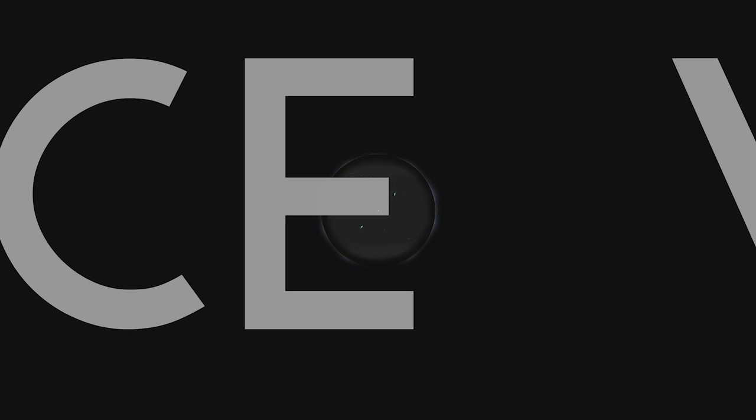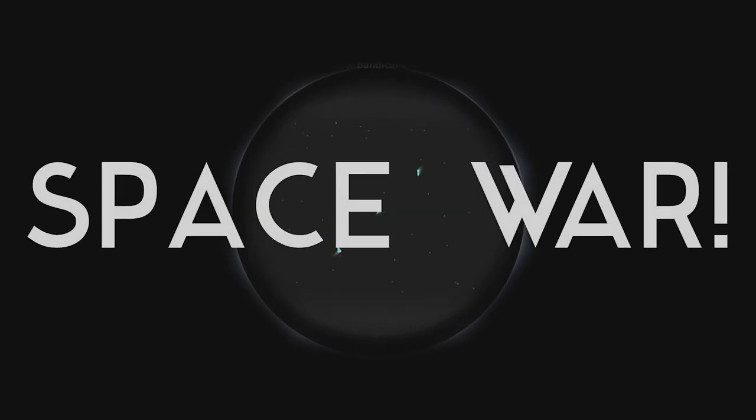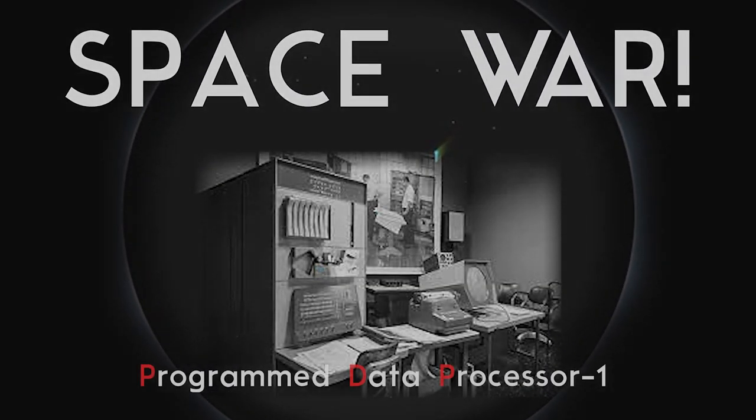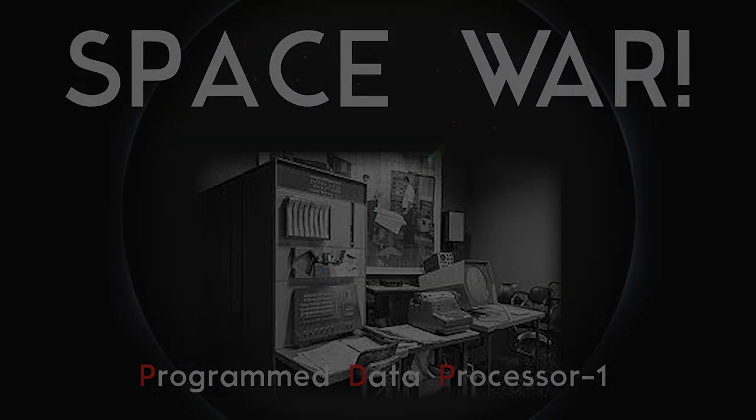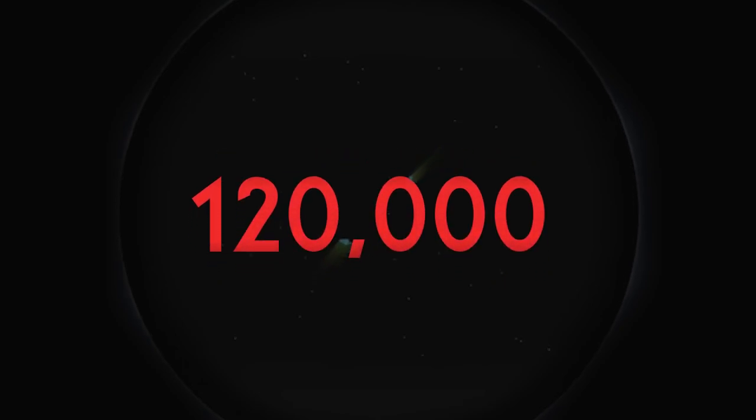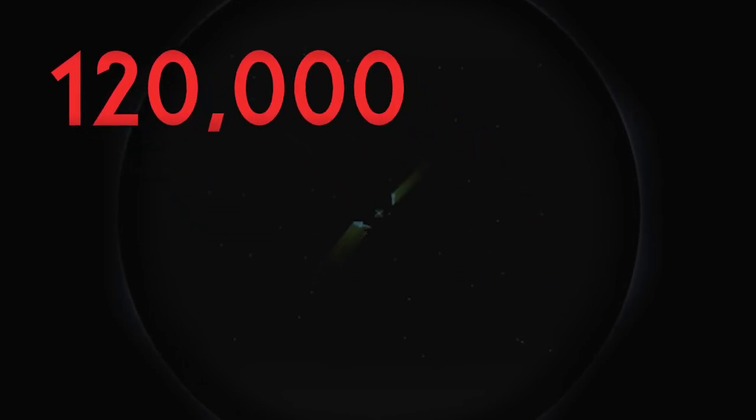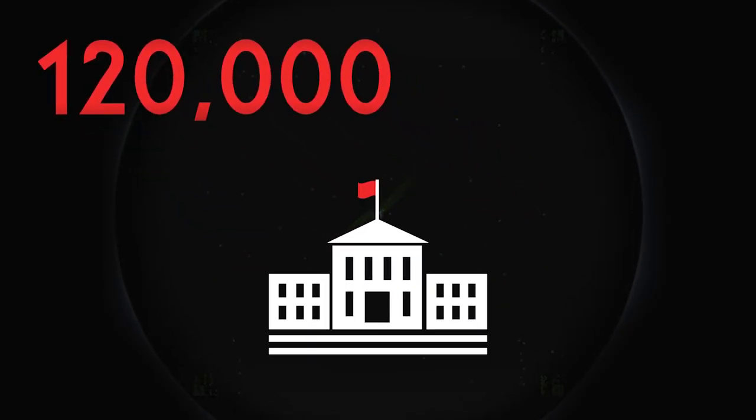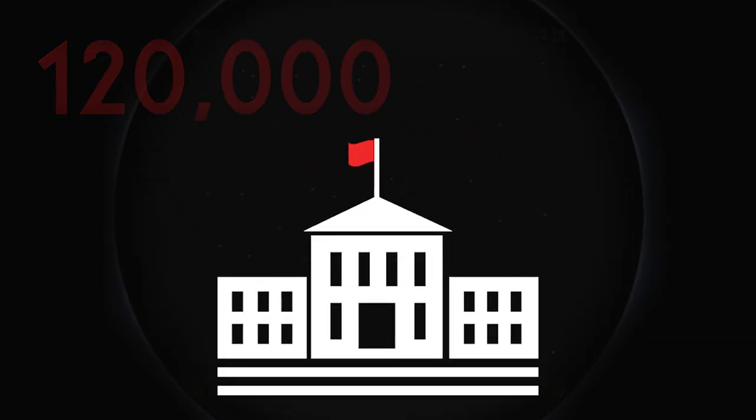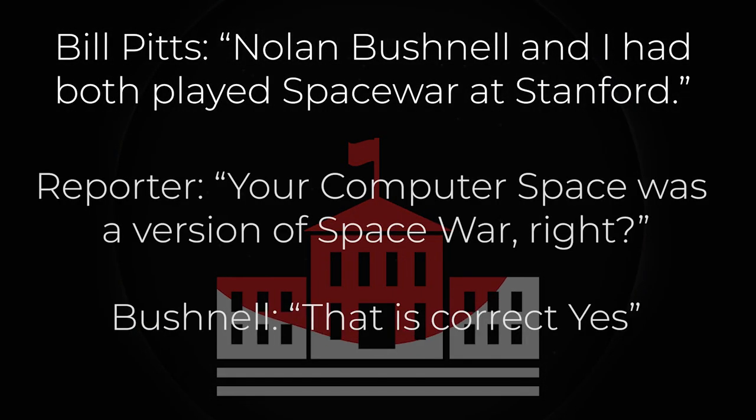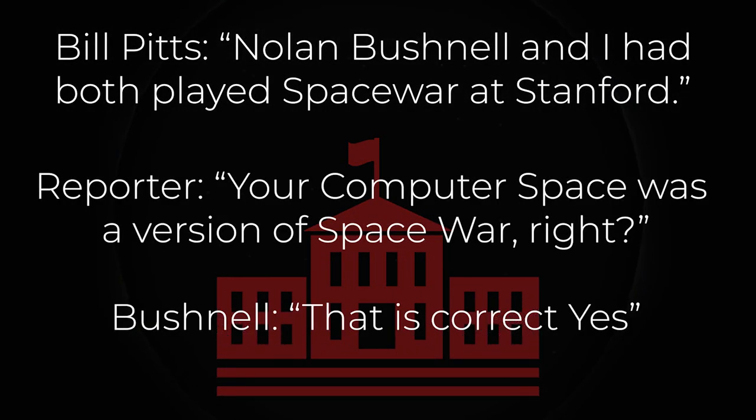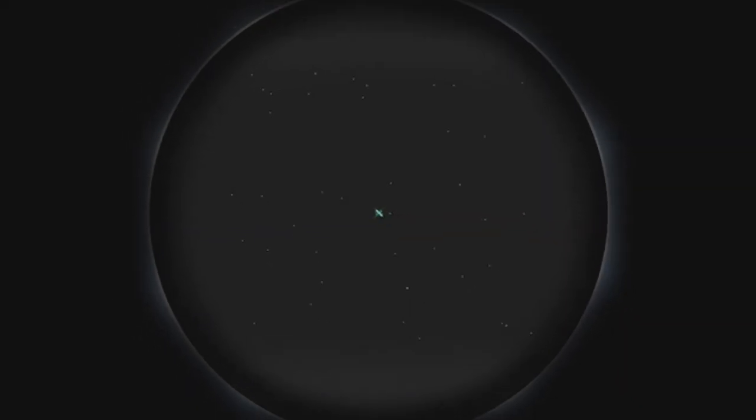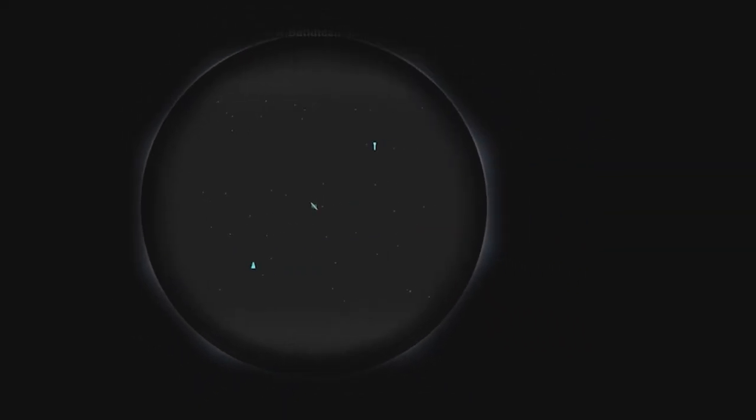They took inspiration from an older game called Space War. Space War was released on the PDP-1, costing over $120,000 at the time. The only places that could afford this data processor were colleges. In fact, Galaxy Game and Computer Space developers both openly acknowledged that they took inspiration from the project itself, deeming them both pretty similar to the original.